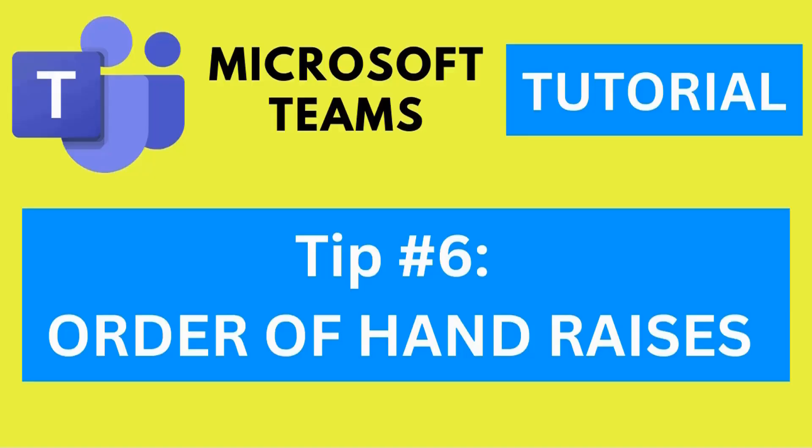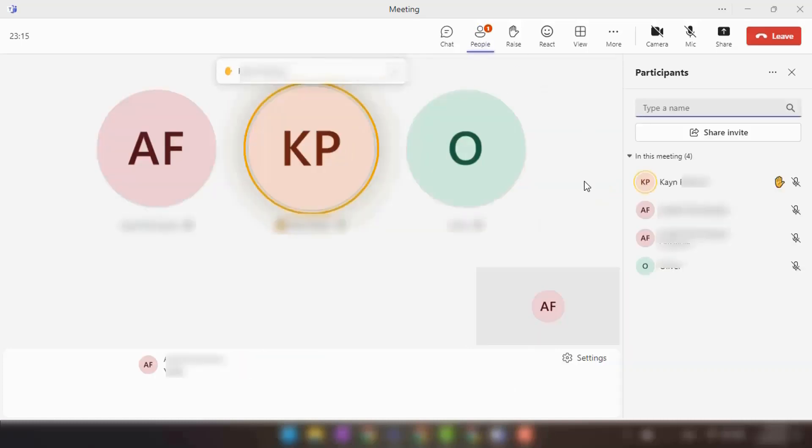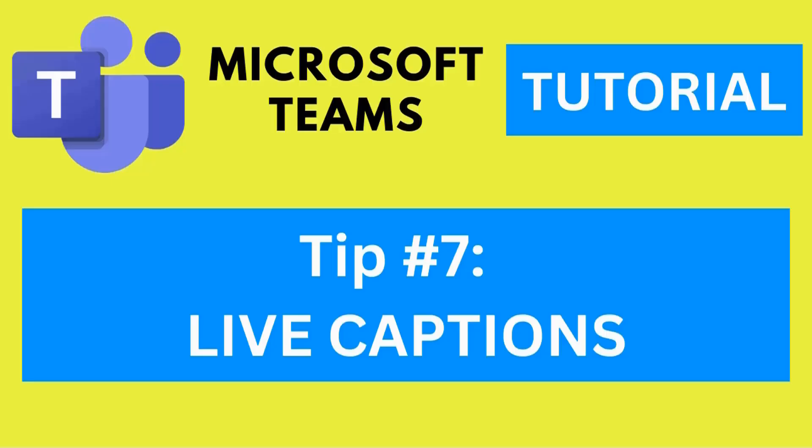Tip number six: Order of hand raises. When participants raise their hands in a meeting, their names appear in the order in which they raise their hands. This feature helps maintain fairness and ensures that questions are addressed in sequence.